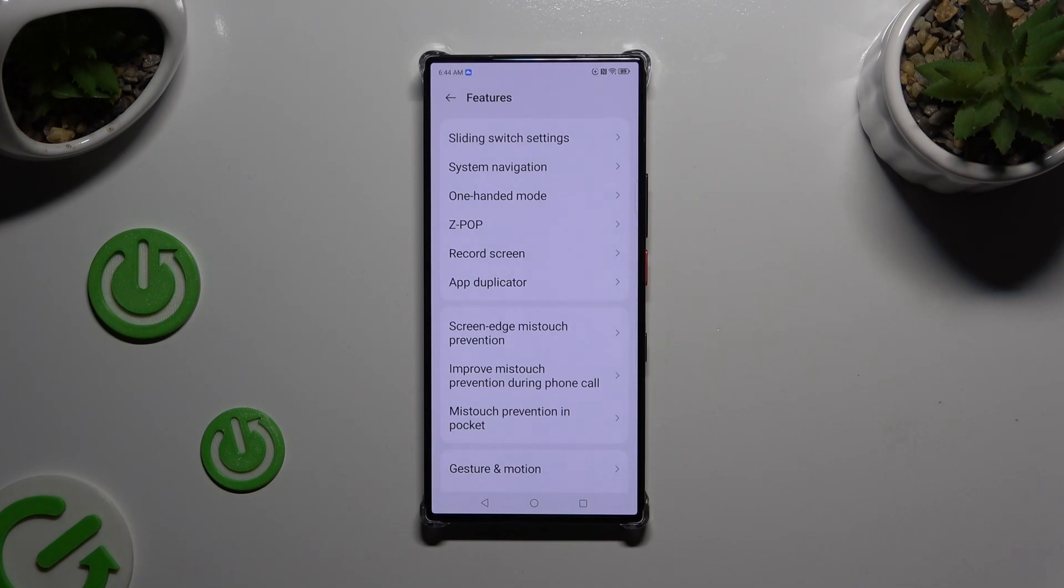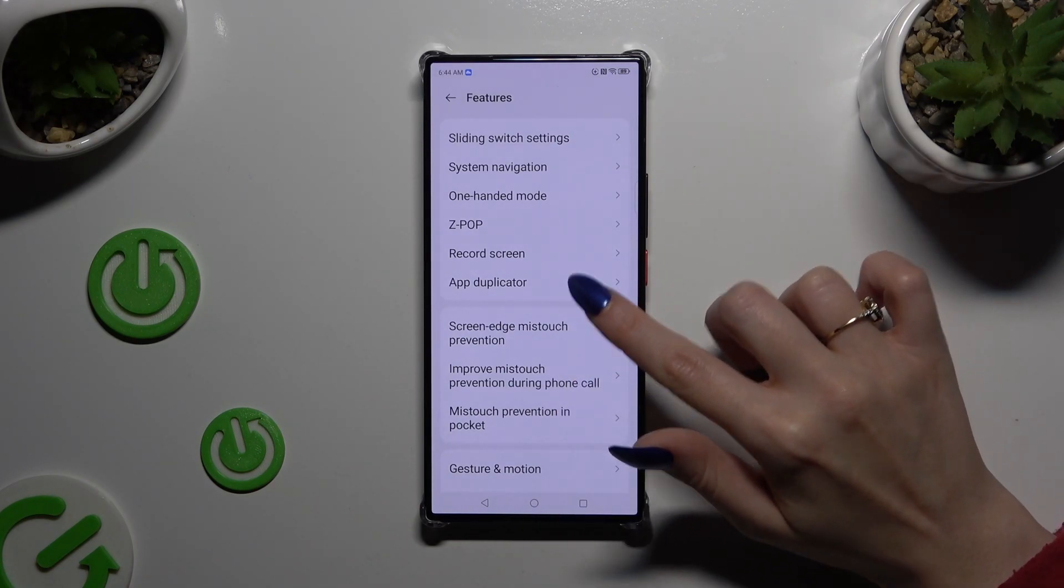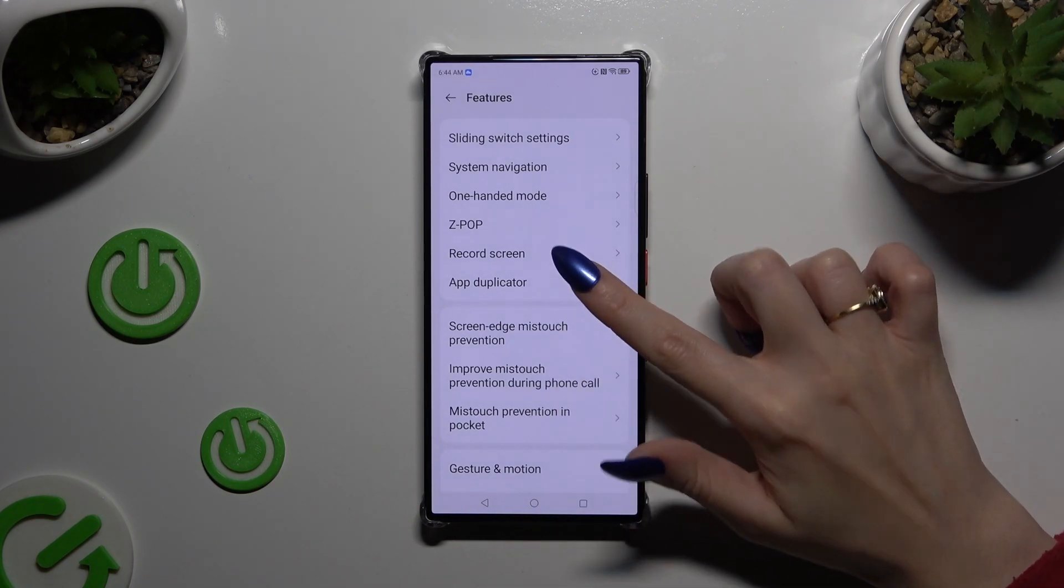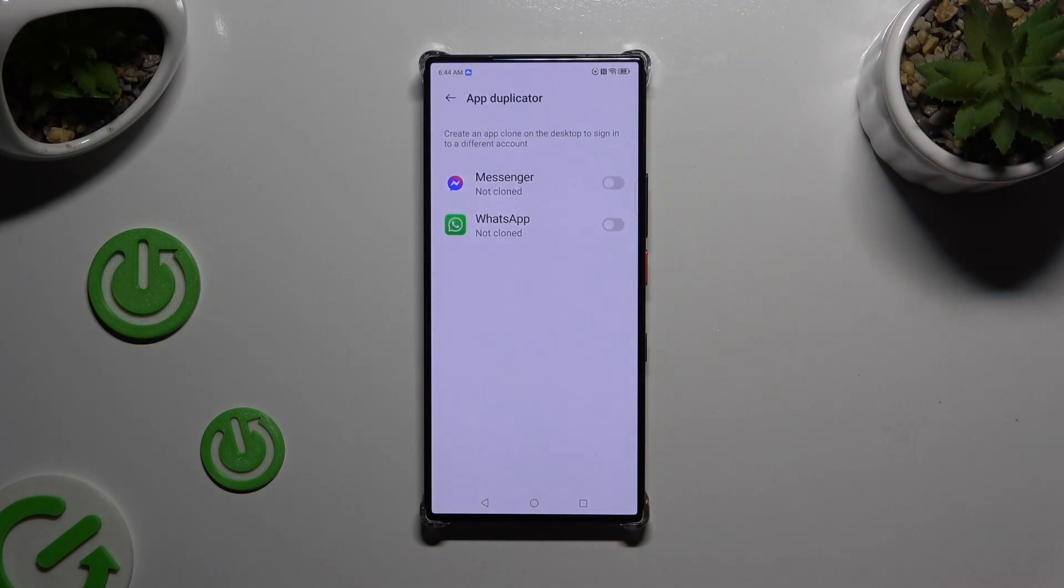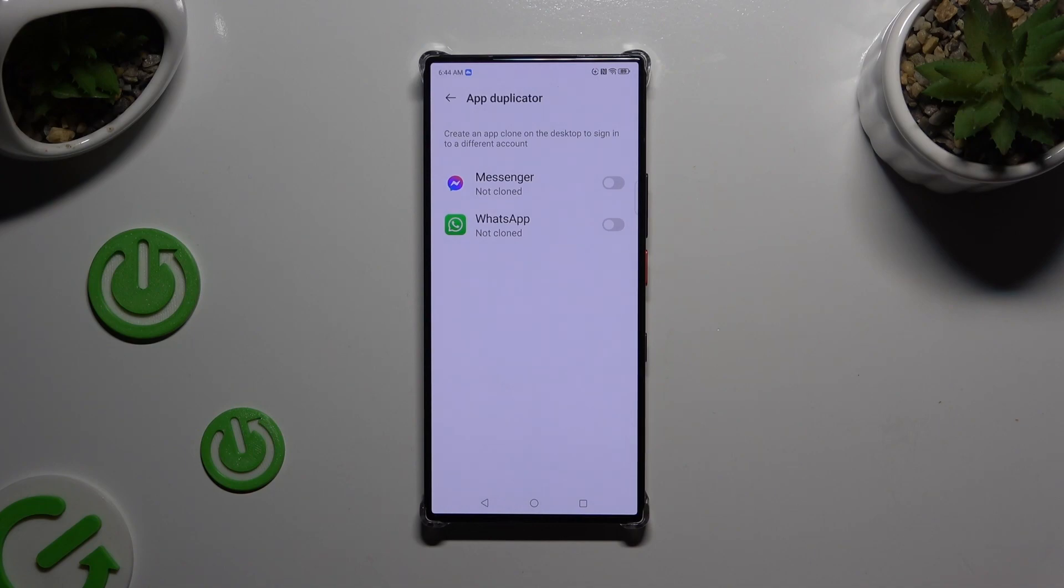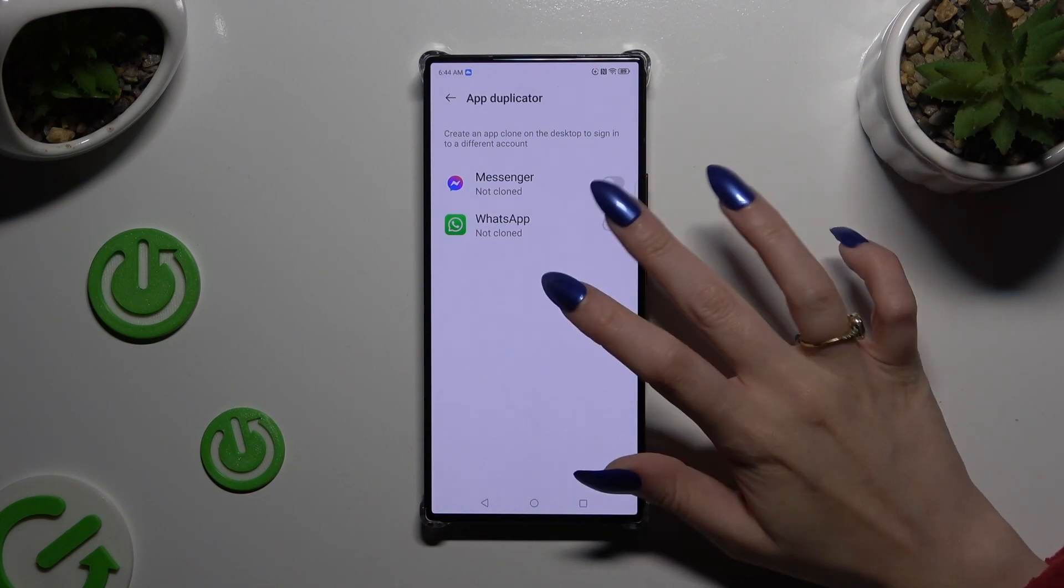Now you need to select app duplicator over here. And click on grey sweater next to any of your available apps that you wish to clone.